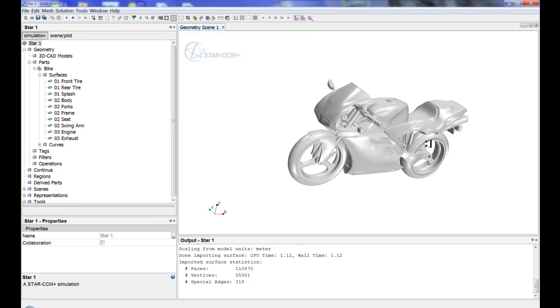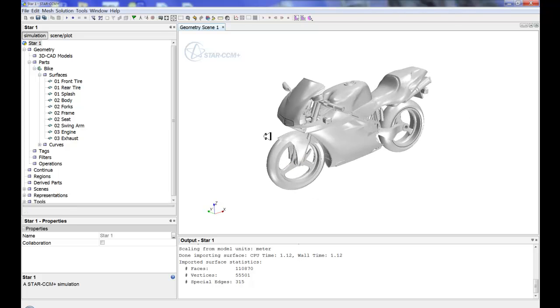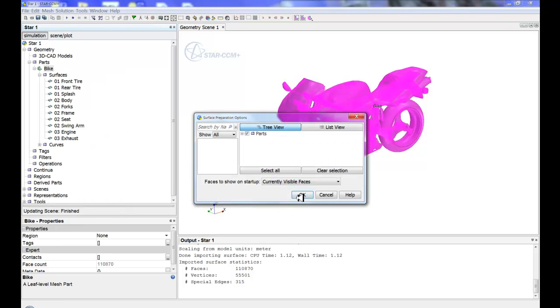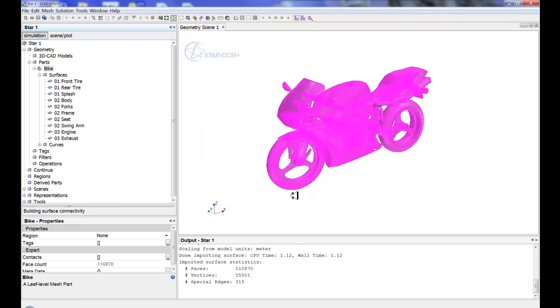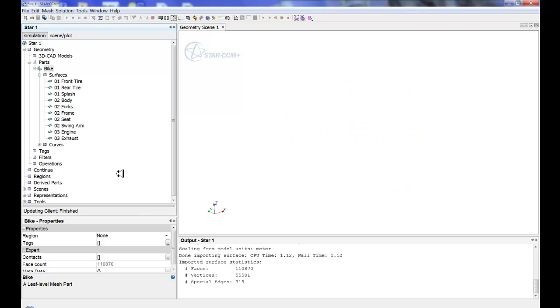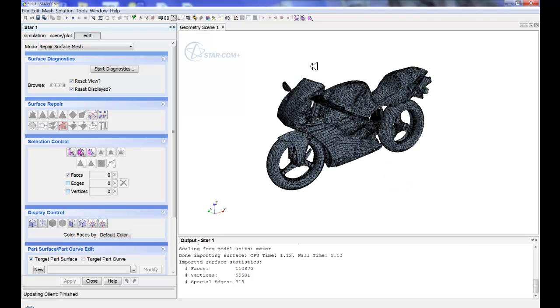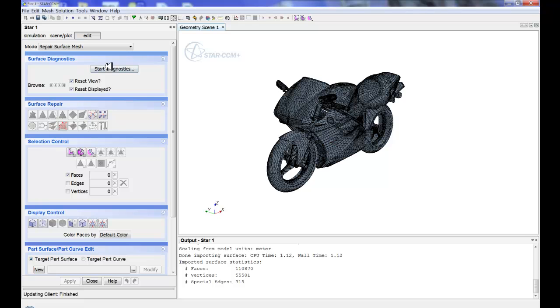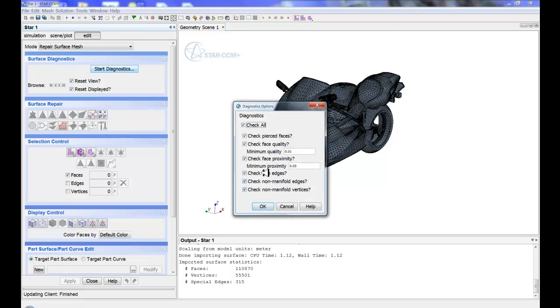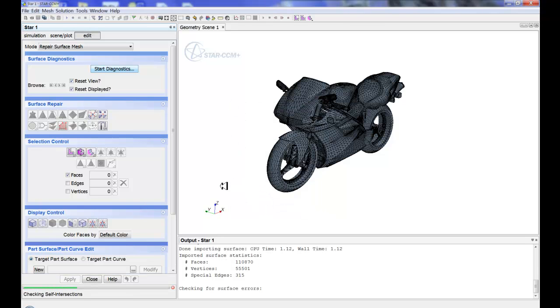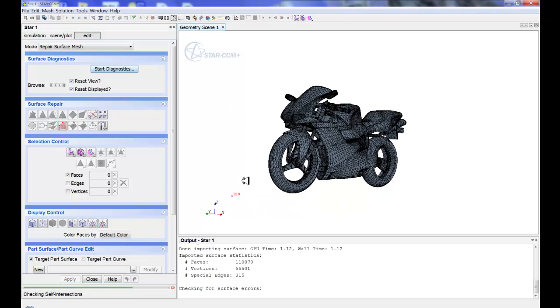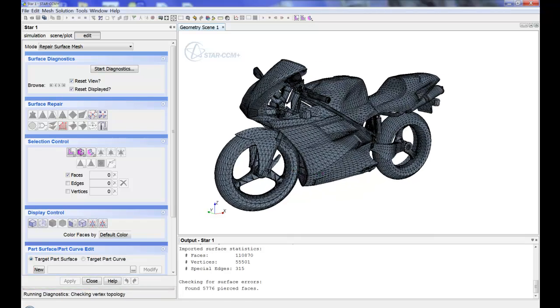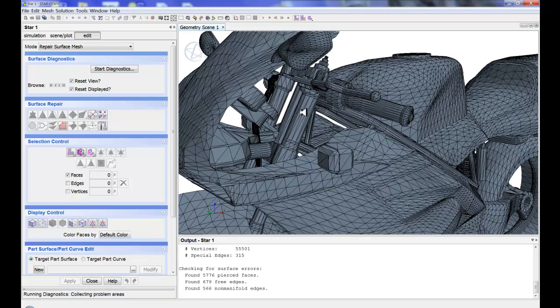So we've got a bike. Check number one is how do I understand whether or not this is going to need to be surface wrapped. So right click on your part and go to repair. It will fire up the repair mode and now in version 6.04 when you fire up repair you'll notice that it won't bring in the repair diagnostics by default. So we'll go ahead and start diagnostics. I don't really care about face quality proximity because these are more checks for after I've remeshed the surface. So when these diagnostics turn on what we'll see is a bunch of pierced faces.